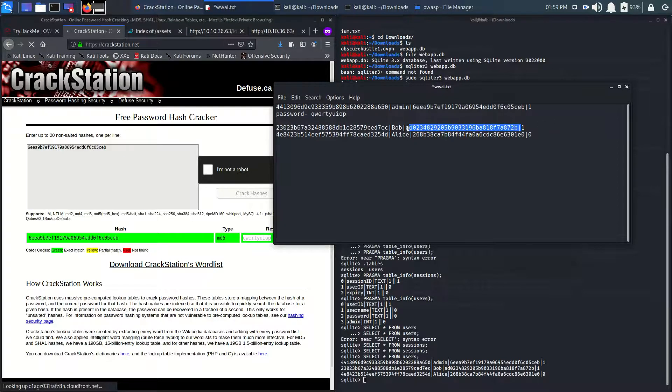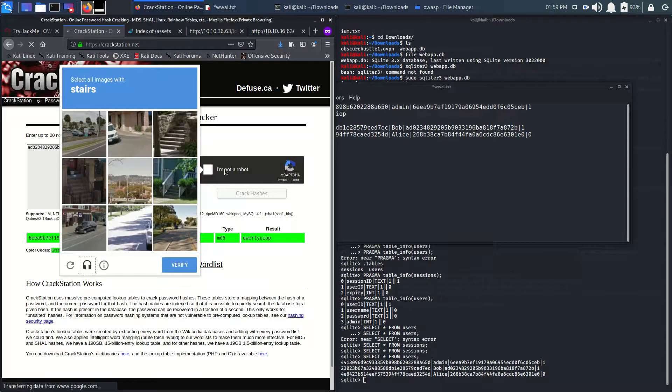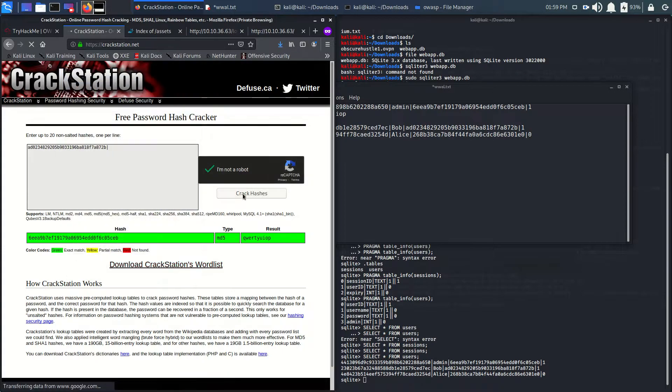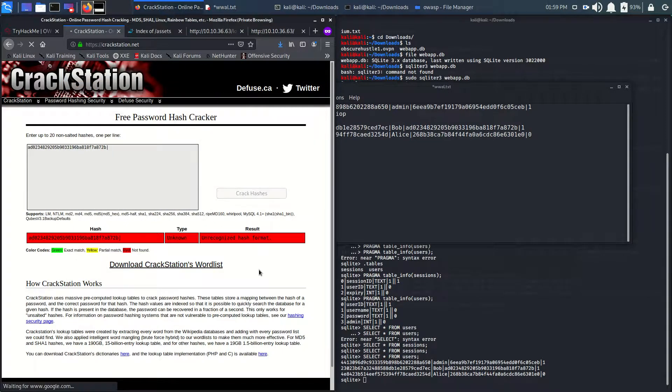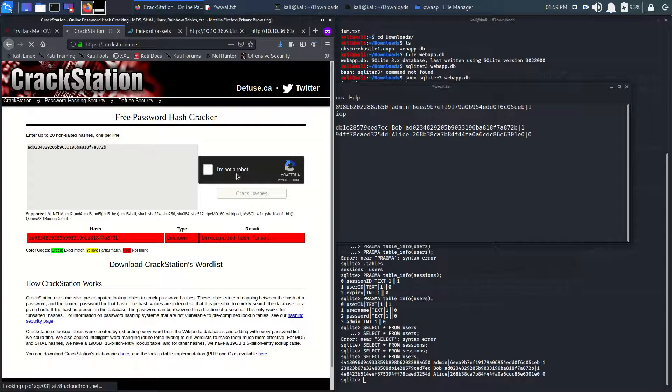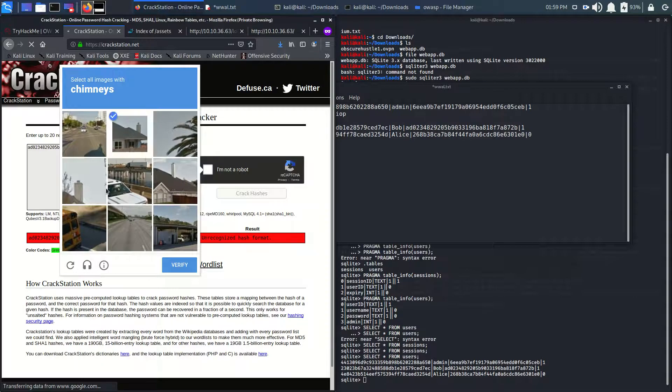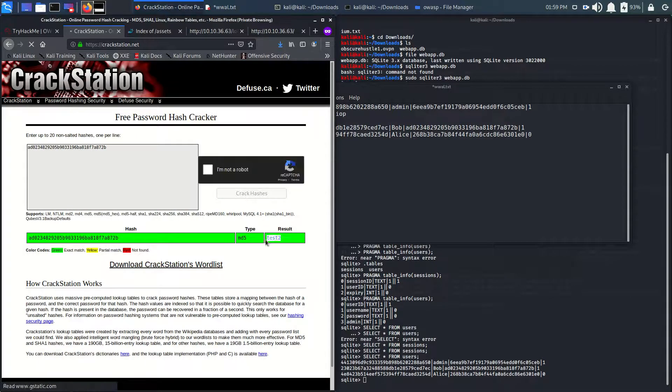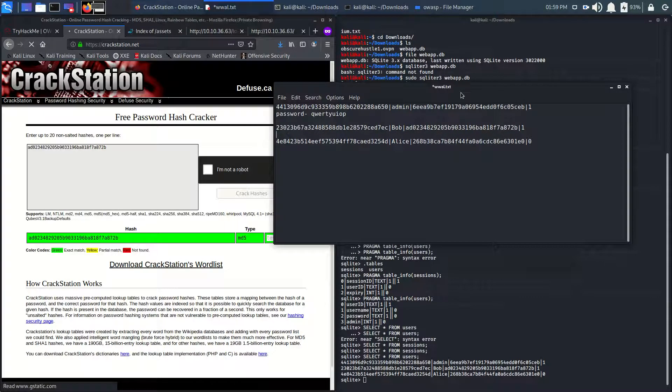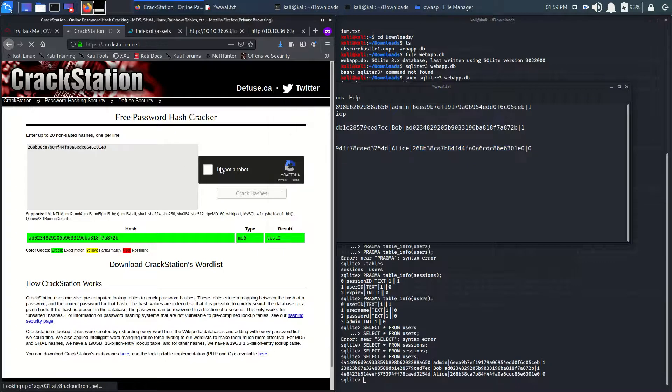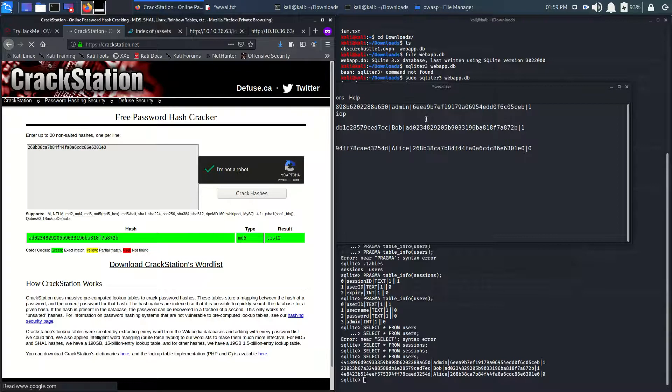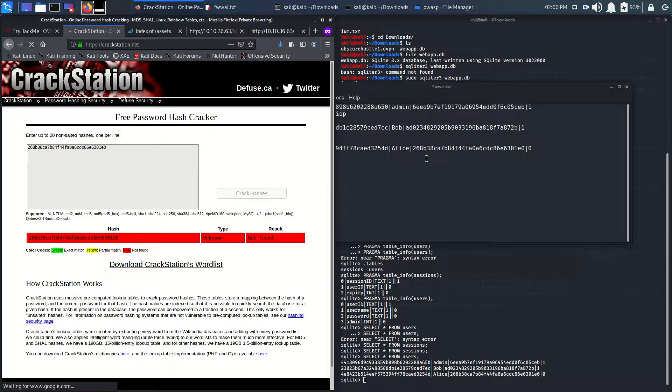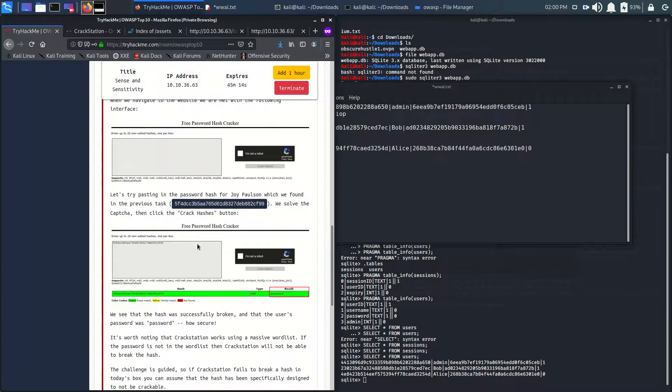So we got the password for the admin. Let's save it. Let's crack the other ones too. We got this test user as well. Nice, we got the passwords for admin and Bob.